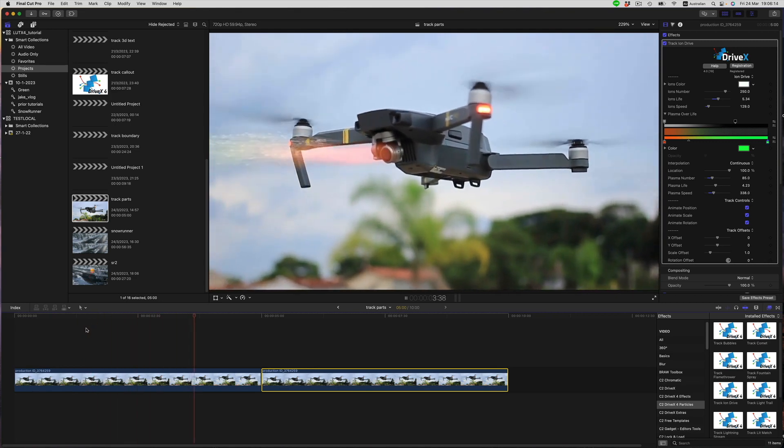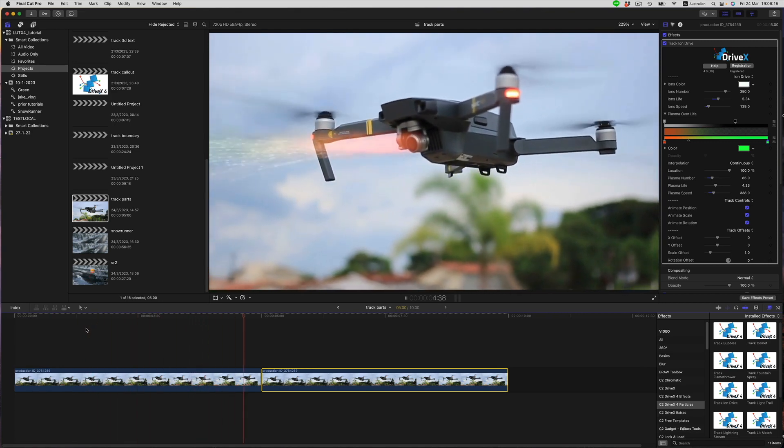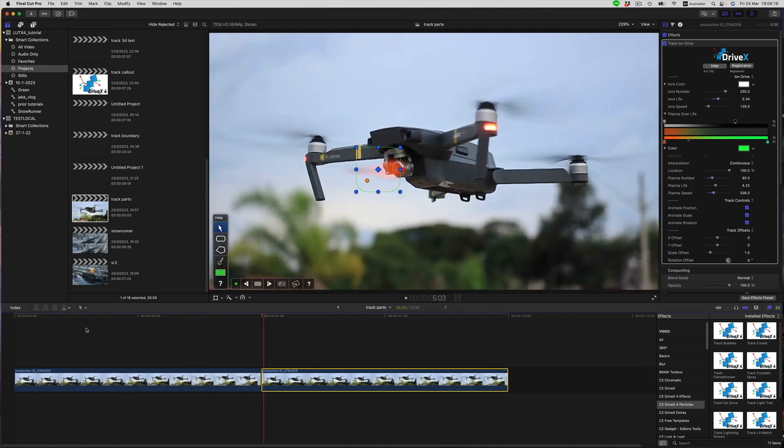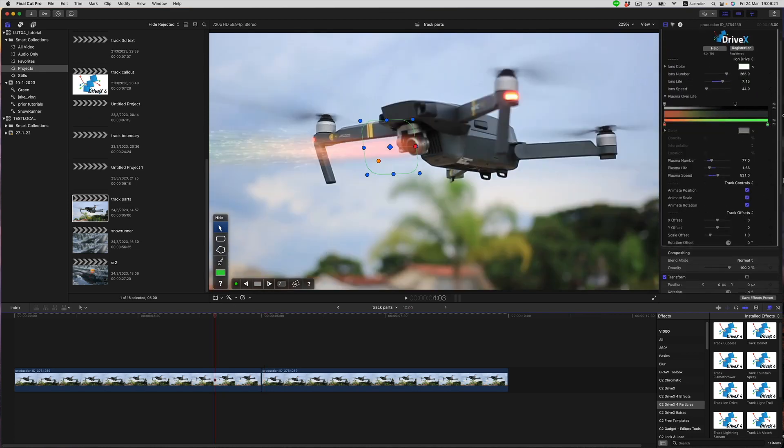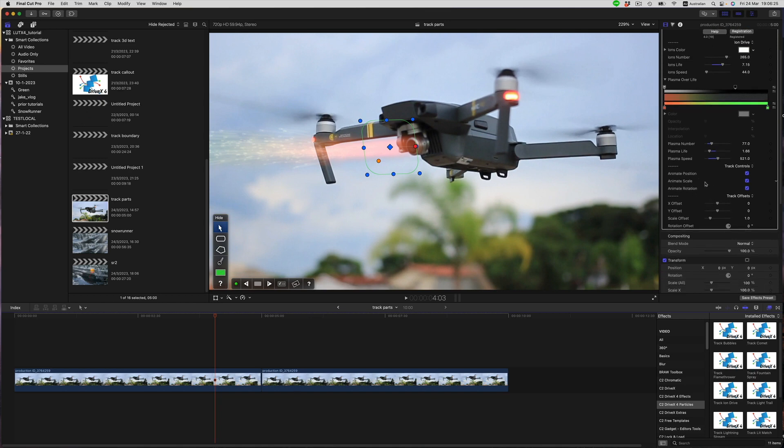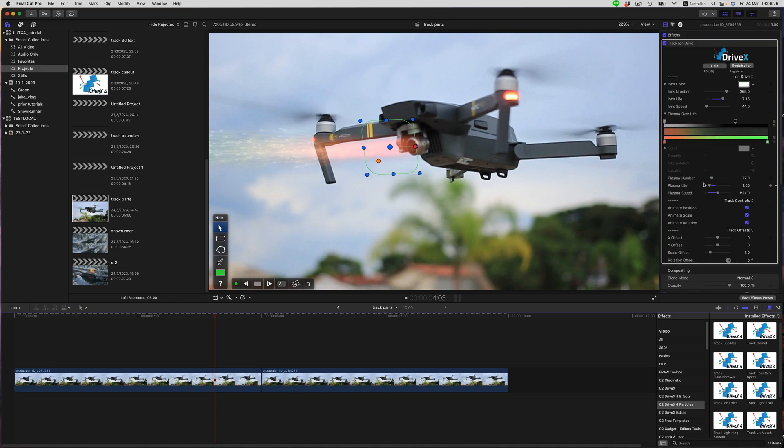Each of these particle effects have a different look but they all work quite similarly. Particle controls at the top and the track offsets and position scale rotation options down below. Have a play and see what you can do.